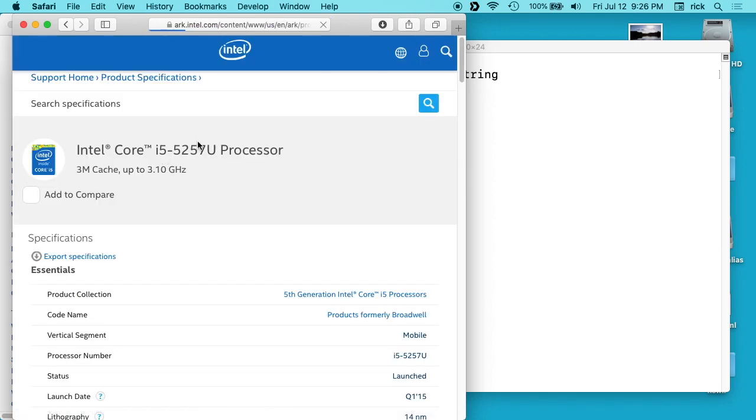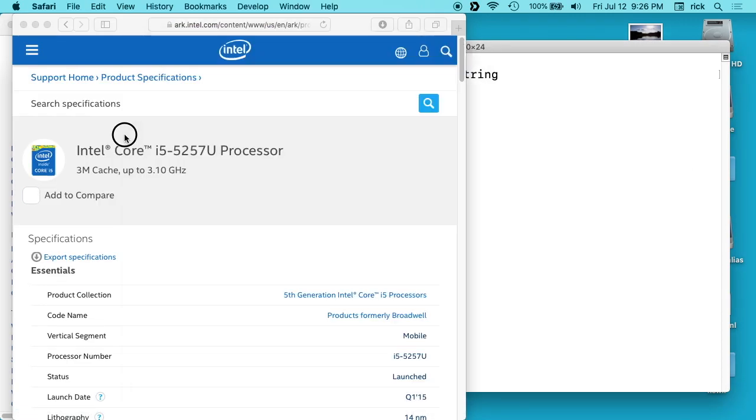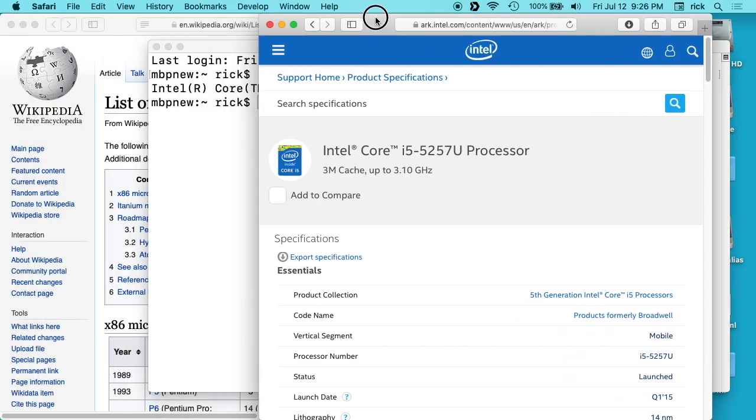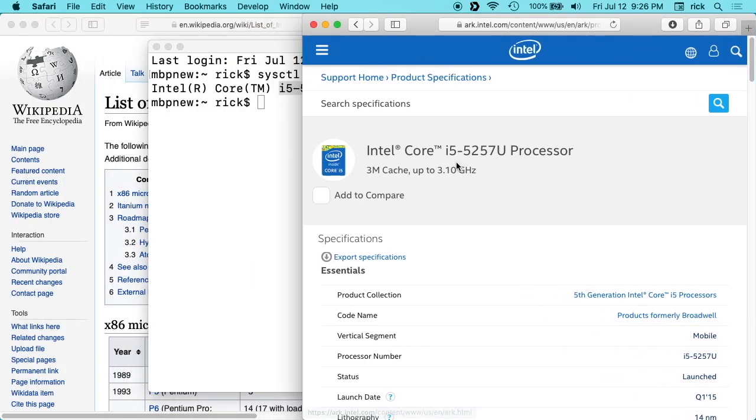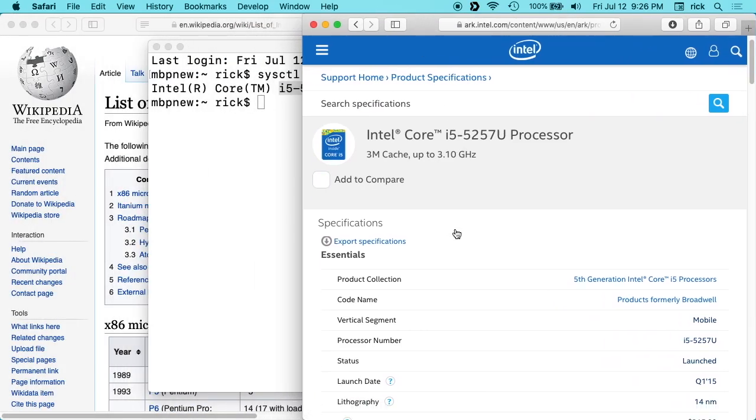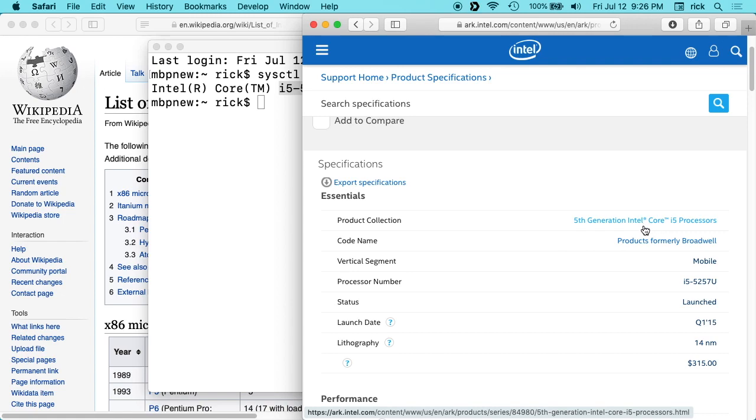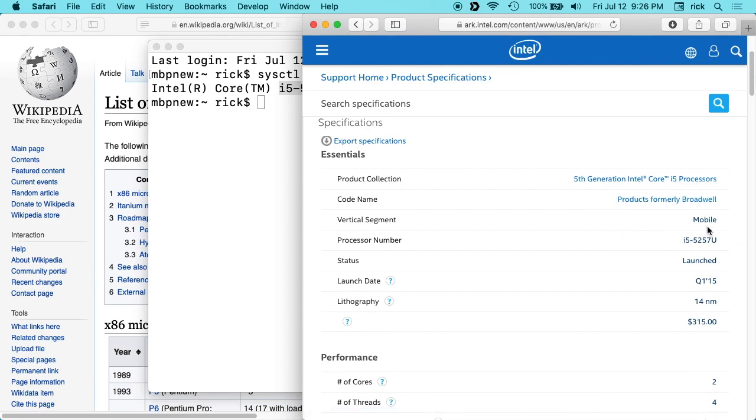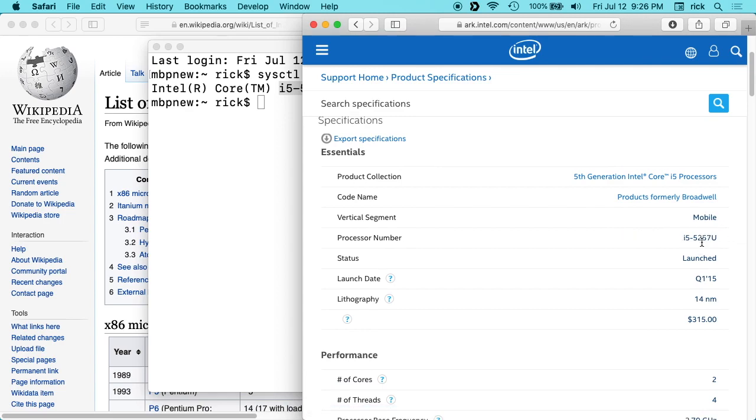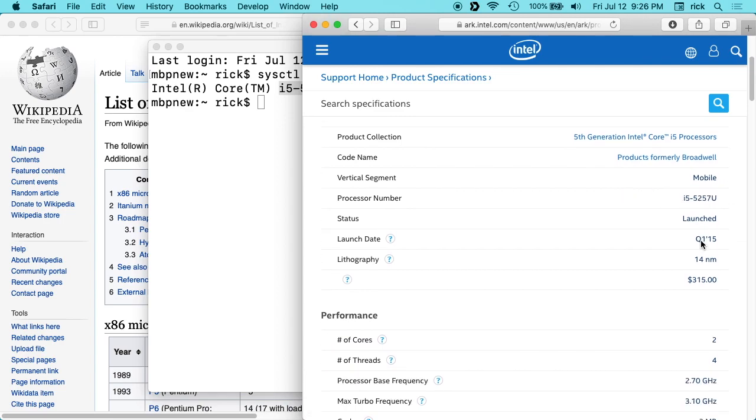So if you click that, you'll see this lines up with the processor we have. You can scroll down here and you can see it's the fifth generation of Intel Core i5. It's a product formerly Broadwell. It says it's mobile, and this is in a laptop—it's in a MacBook.